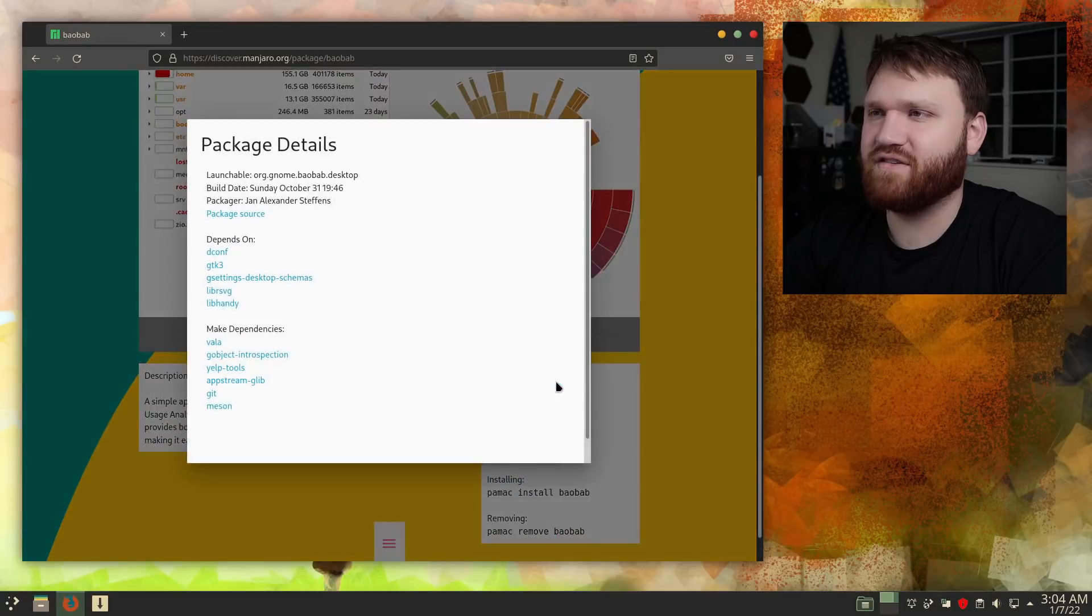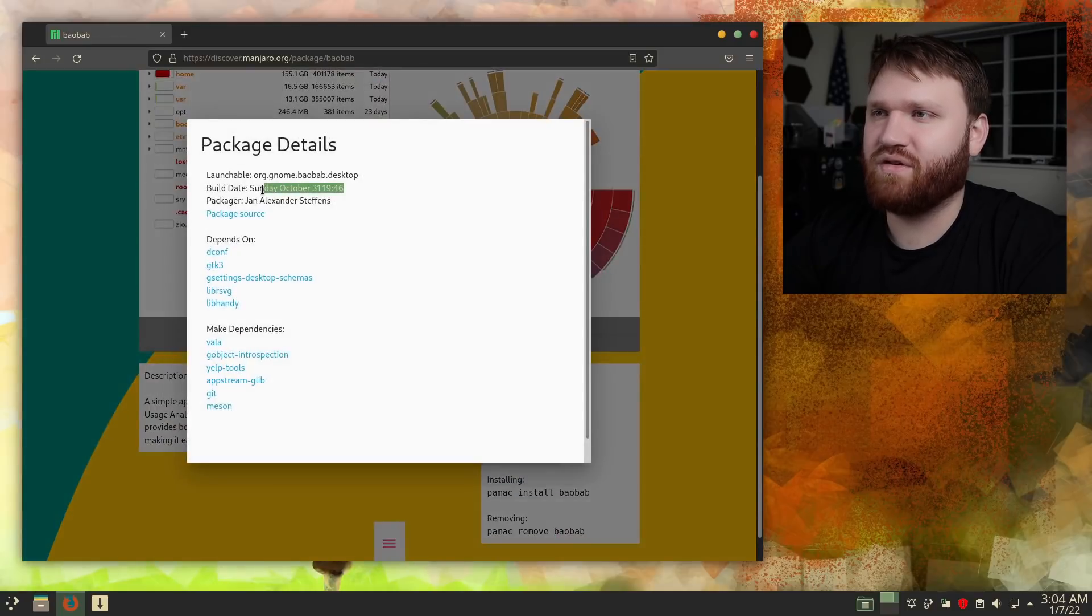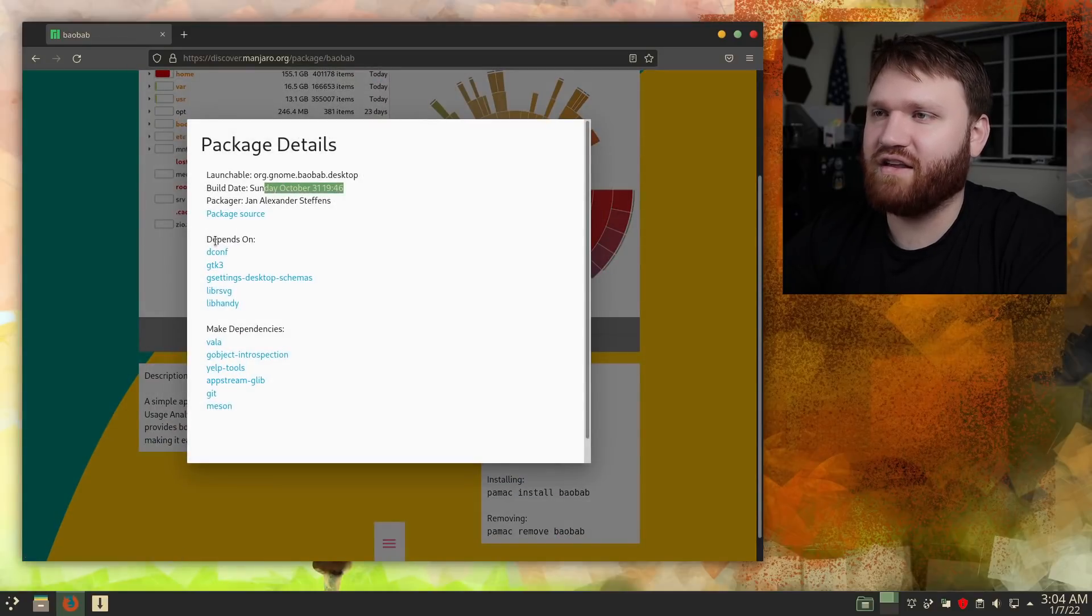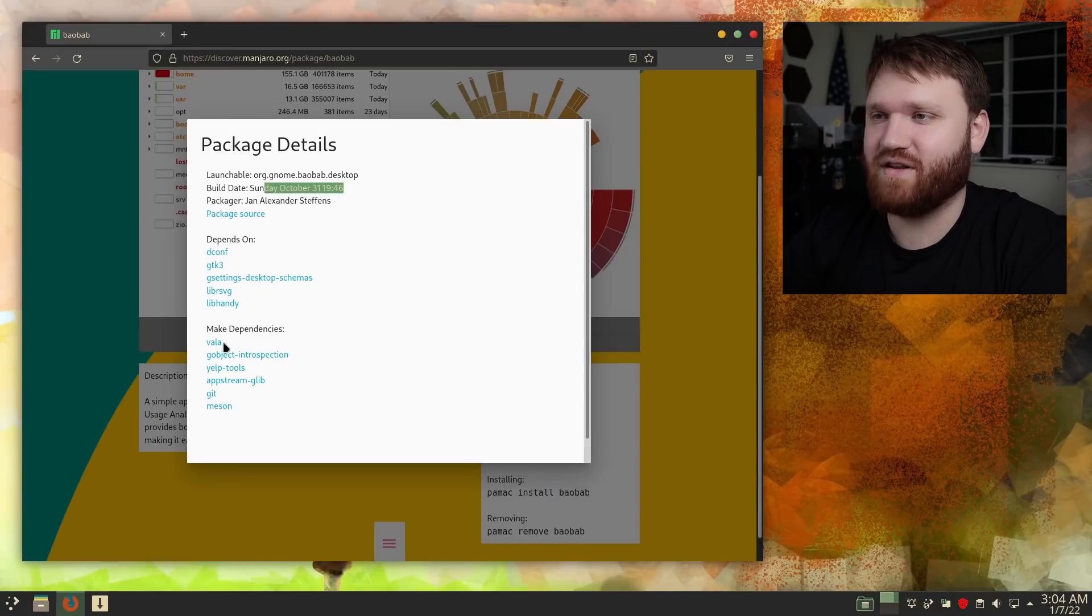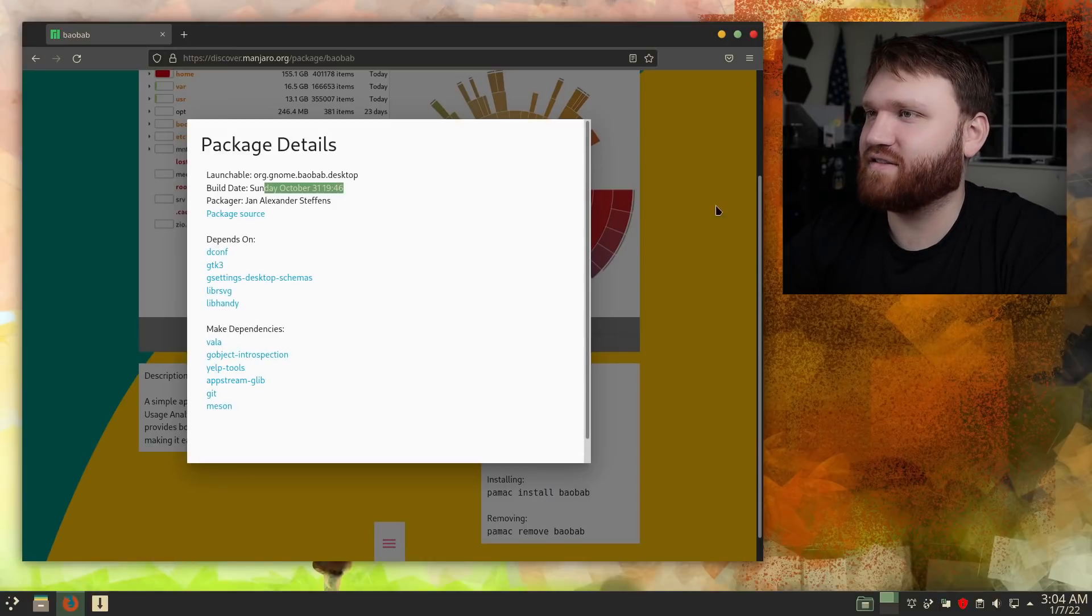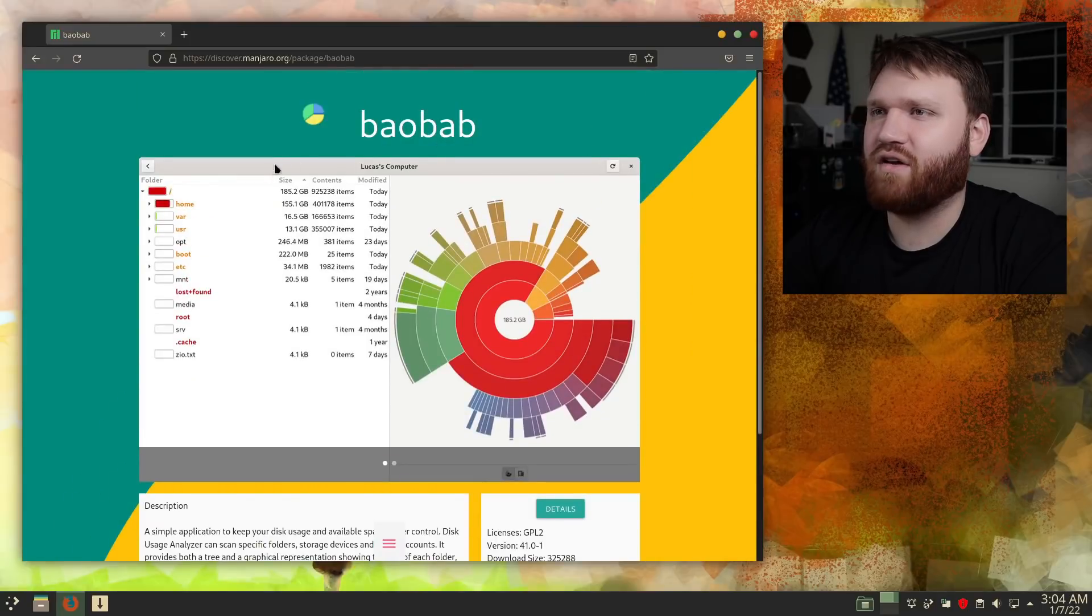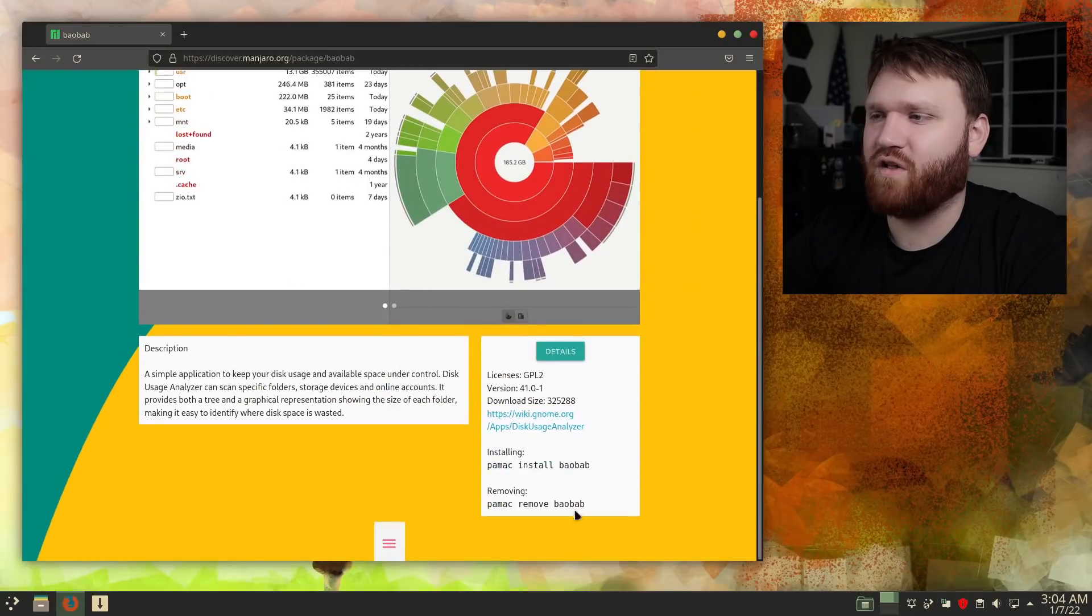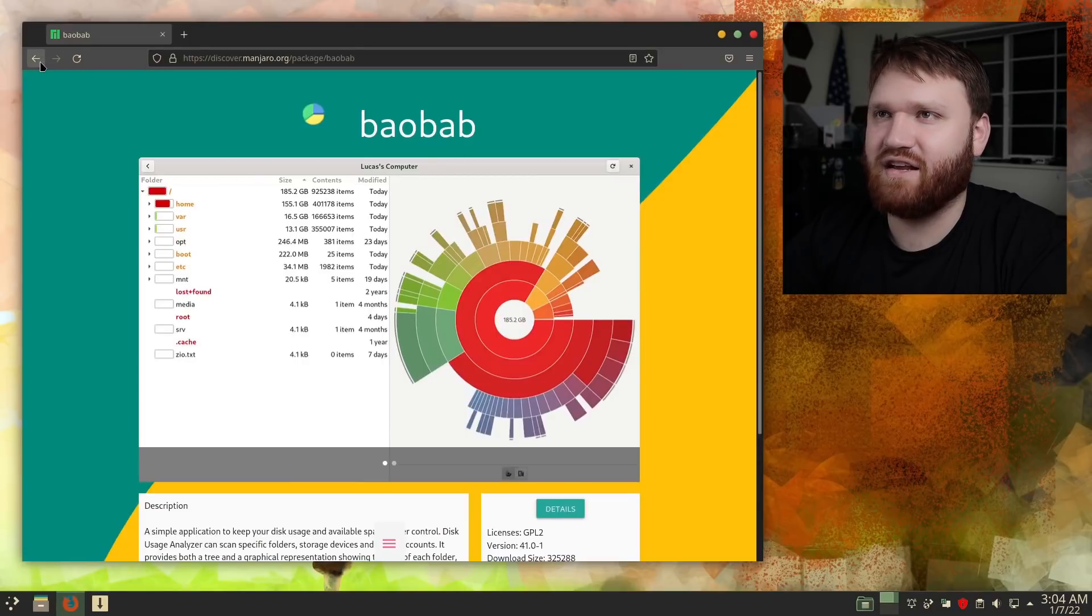Now if I hit details here, okay, so it gives us some more information, the latest build date, the packager, the software packages it depends on as well as the make dependencies. It doesn't look like there is a direct way to install it on the actual app page. So that looks like something that is needed.